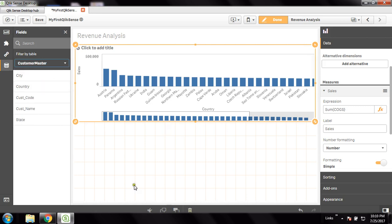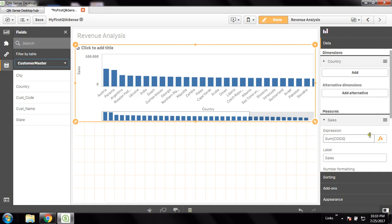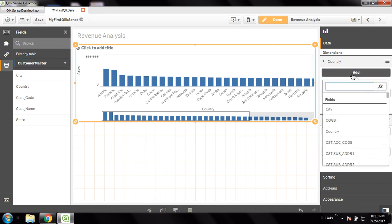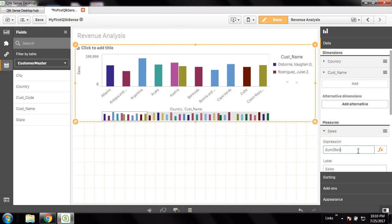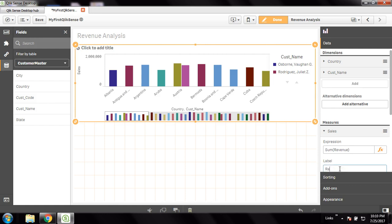I will add the customer. In the dimension window where we have selected one dimension which is country, I can add another dimension and I will choose it as customer. I would like to show that in a country how many customers there are and what are the sales of those customers — what revenue they provide. Let me change the label from sales to revenue.